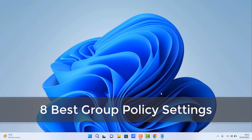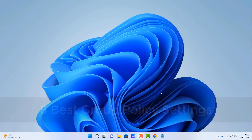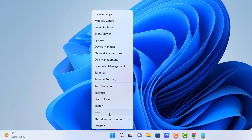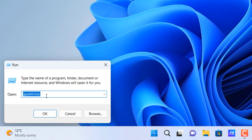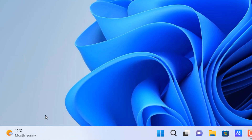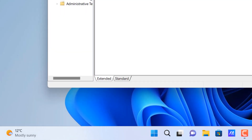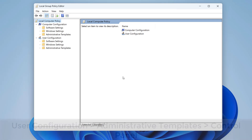Welcome to another video on the eight best group policy settings for administrators. If you want to lock down your system, these are probably some of the best group policy settings you can use. First off, we need to open up the Group Policy Editor. If you're running Windows 10 Pro or Windows 11 Pro, the Group Policy Editor is enabled, so type gpedit.msc in the run box.